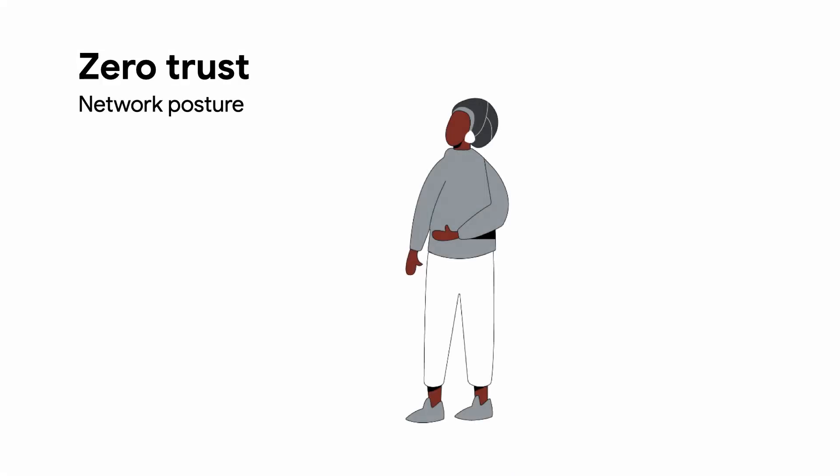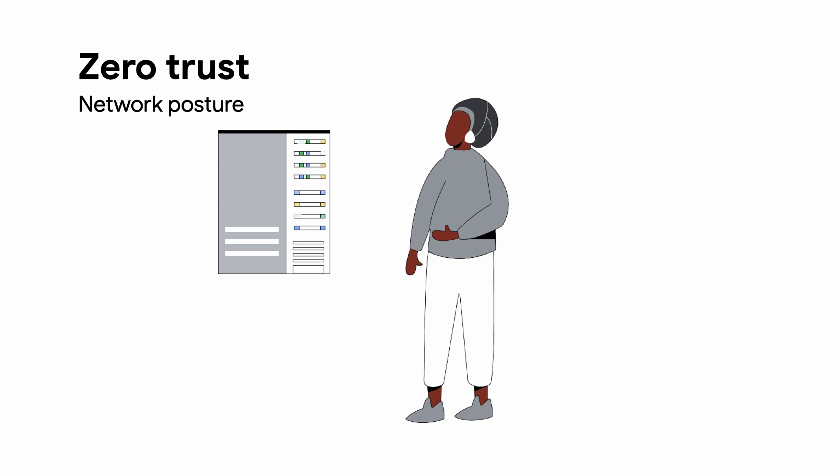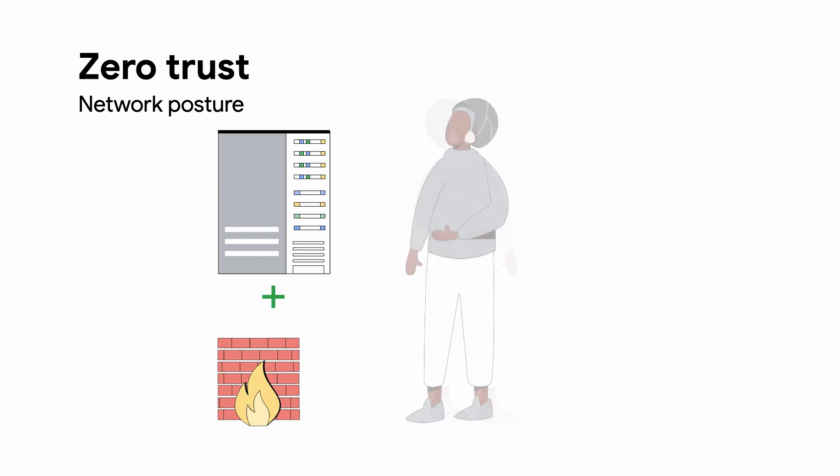One of the best practices when securing software online is having a zero-trust network posture. Firewalls are a critical component of achieving zero-trust network posture for your environment.